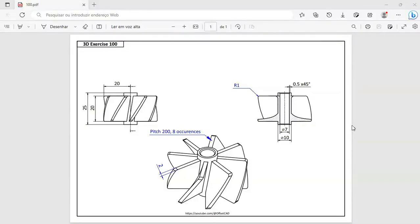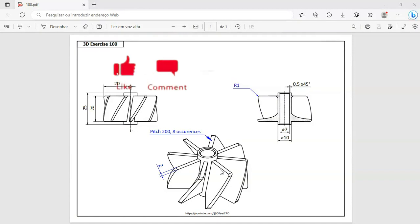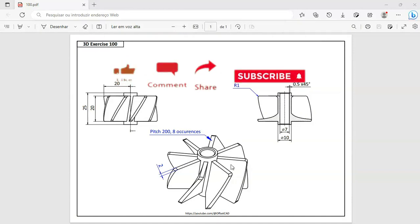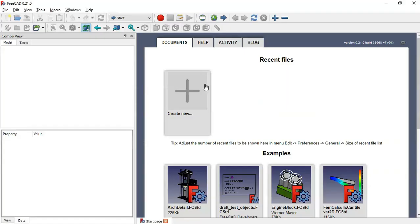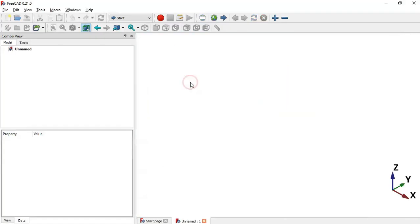Hello viewers, welcome to the channel. In this video I'll show you how to draw these shapes around a cylinder using the Helix tool of the Part Design workbench. Let's go to FreeCAD and create a new document.